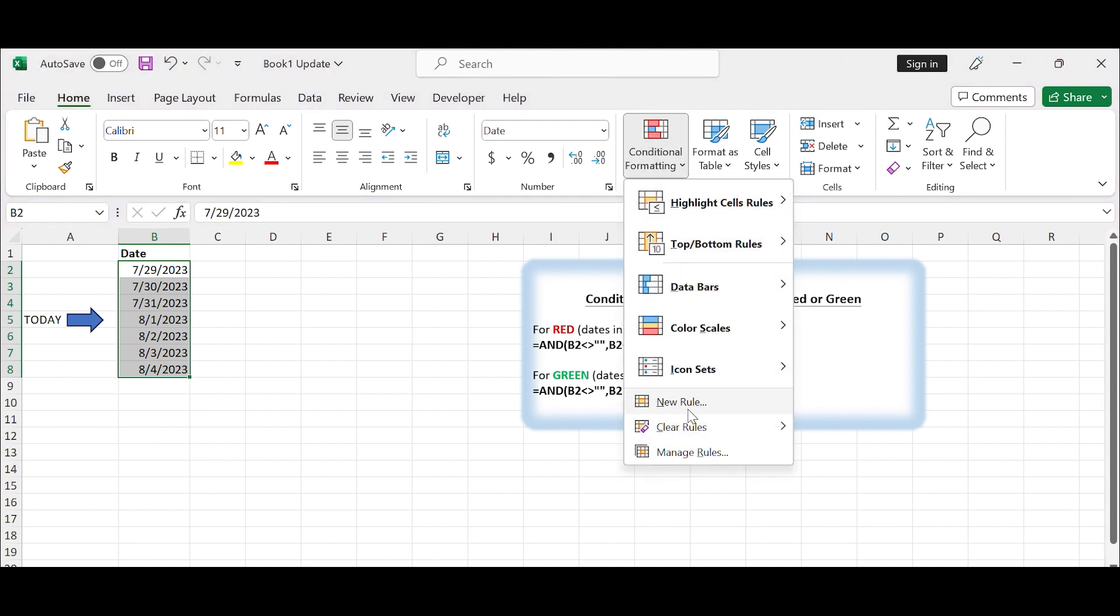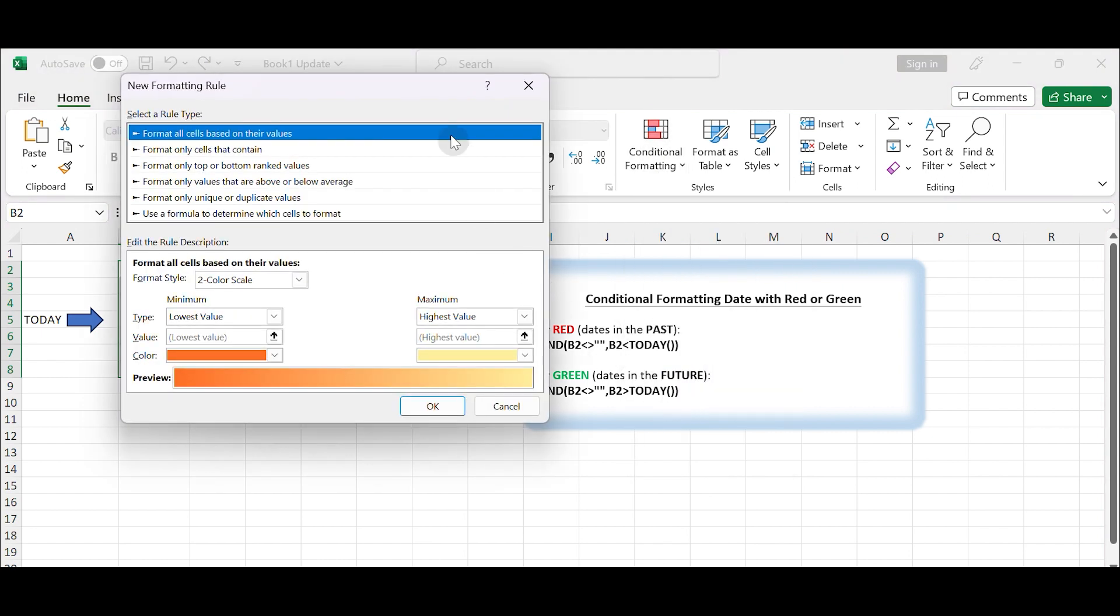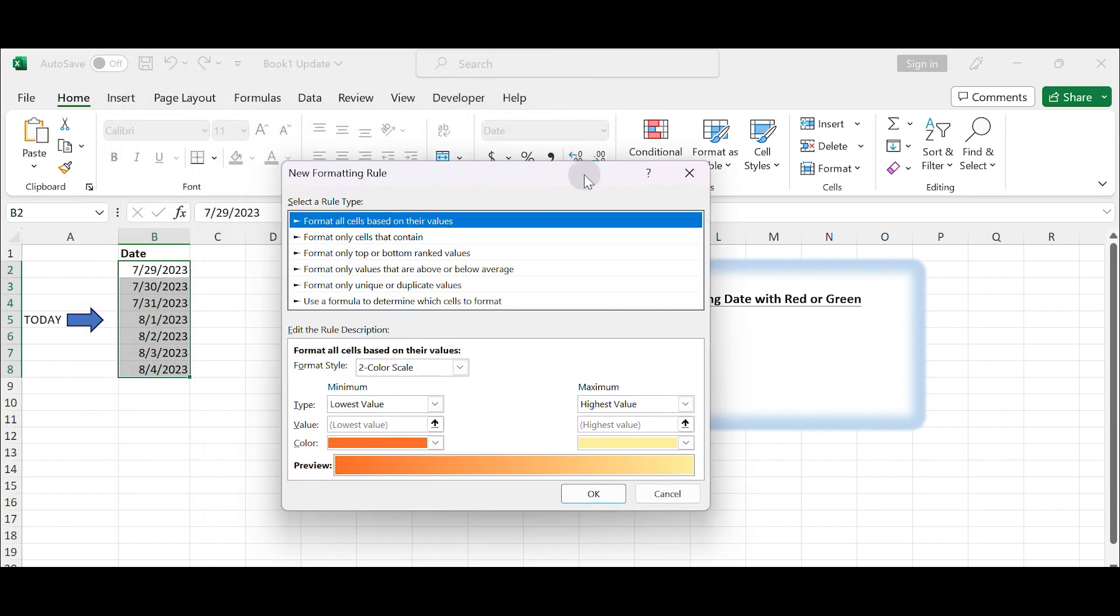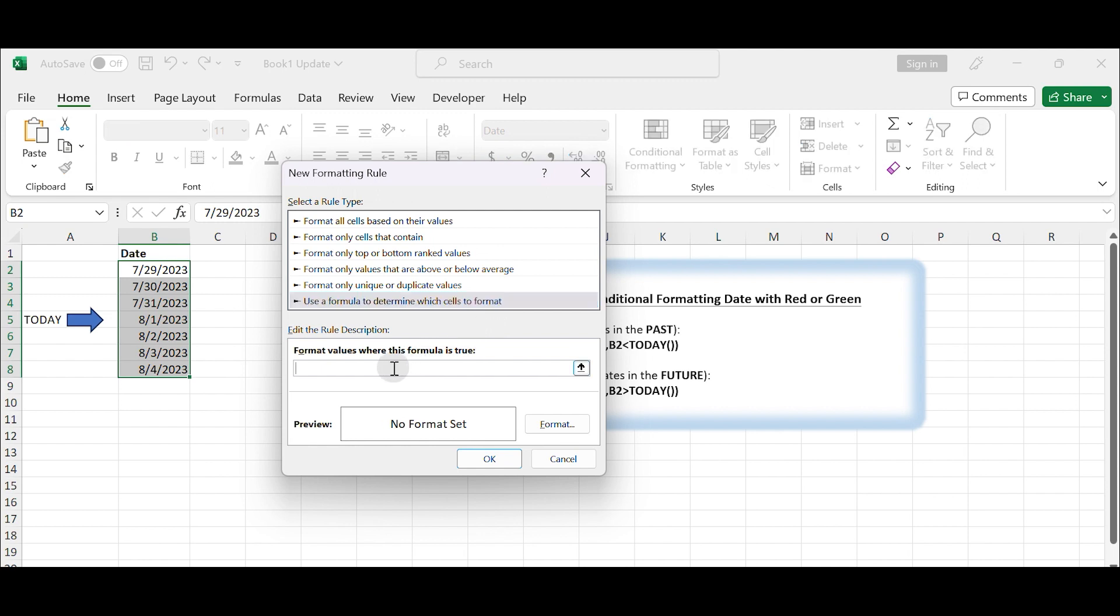From the drop-down menu, select New Rule. In the New Formatting Rule dialog box, choose Use a formula to determine which cells to format. In the format values where this formula is true field, enter the formula for the condition you want to apply.